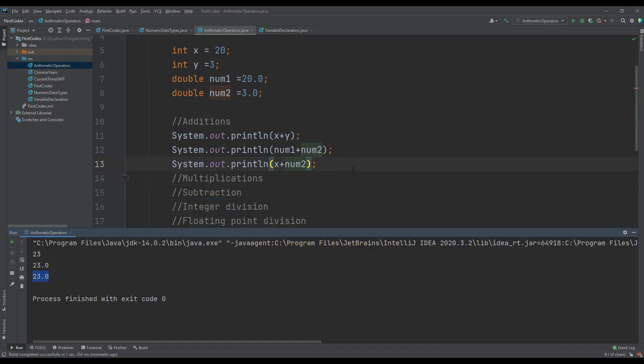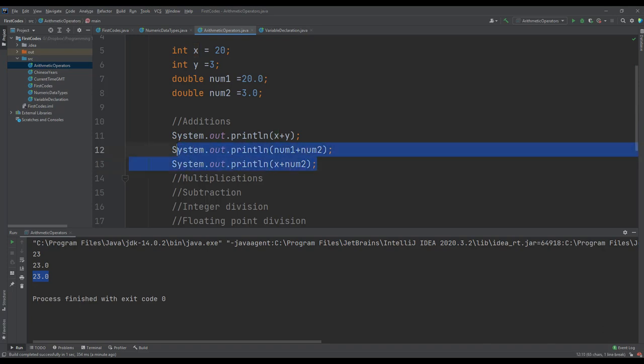So with the arithmetic operators, addition of two integer values gives us an integer value. But if we are adding a double to an integer, it returns a double value. When we add two or more numeric types, Java looks for the one that has a wider range and returns the value in that type. That is why adding an integer to a double retains a double value.